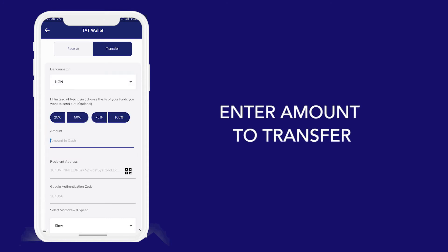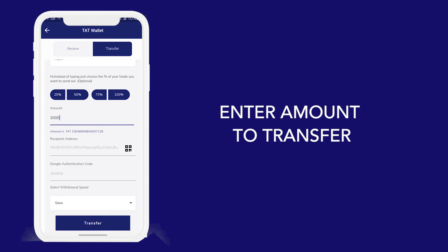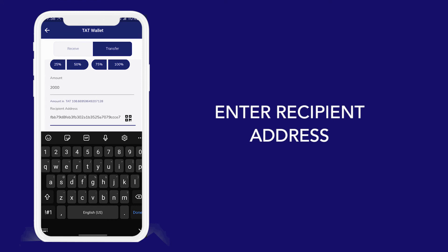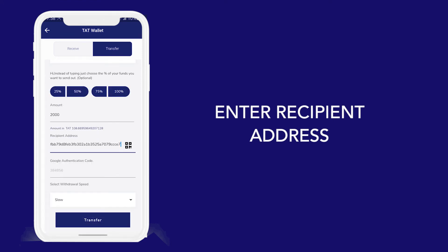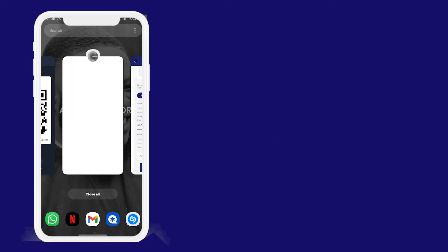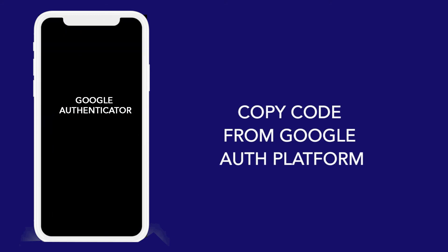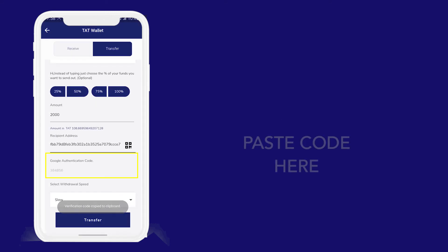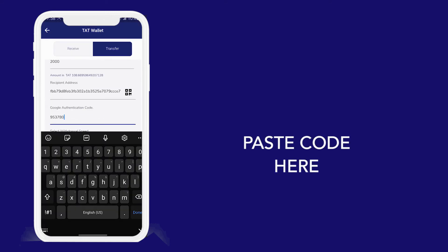Amounts — how much worth of Naira would I like to transfer out of my wallet? I would like to transfer 2000 Naira worth of Tart coin. Based on today's exchange rate, that is 108.6 Tart. I will set the recipient address here, or I can scan the address myself. Then I will go to my Google Authenticator, copy the code given to me, paste the code here and click on transfer.